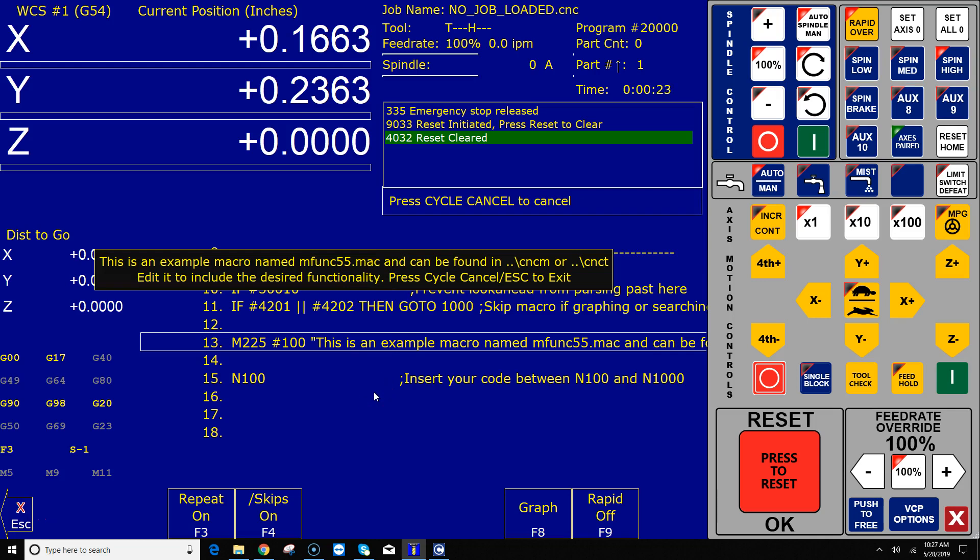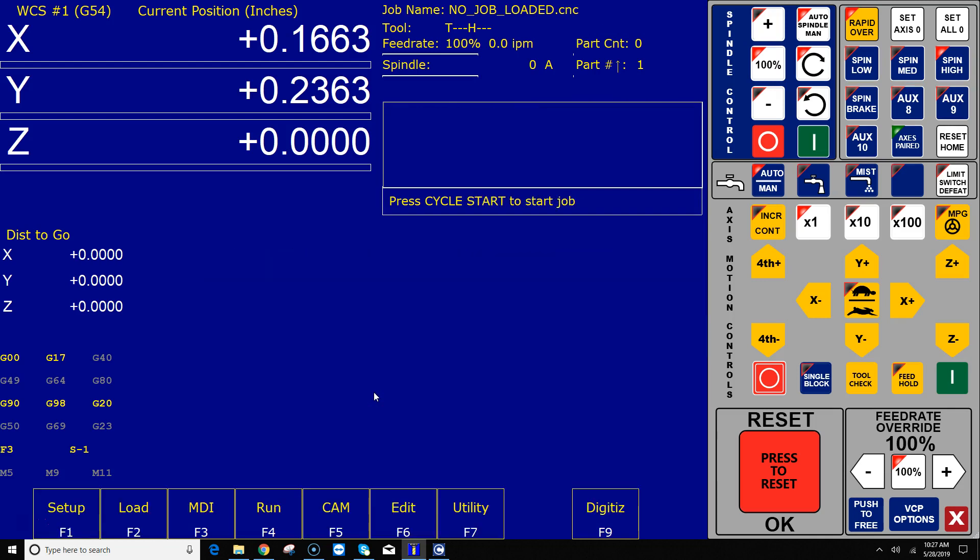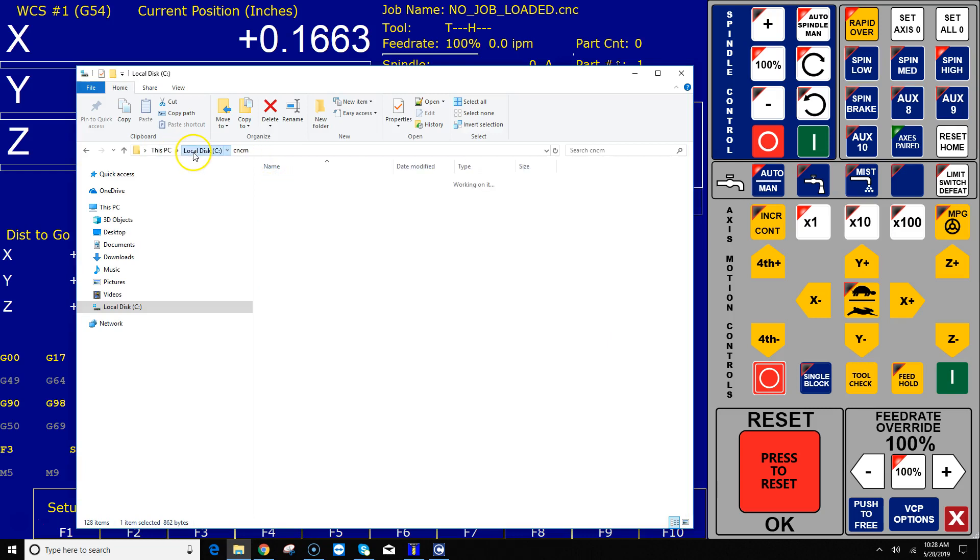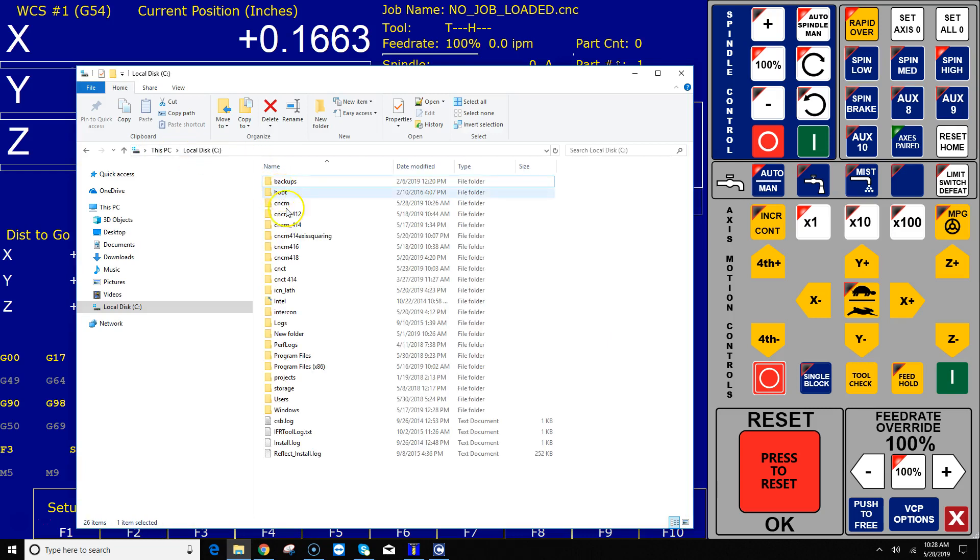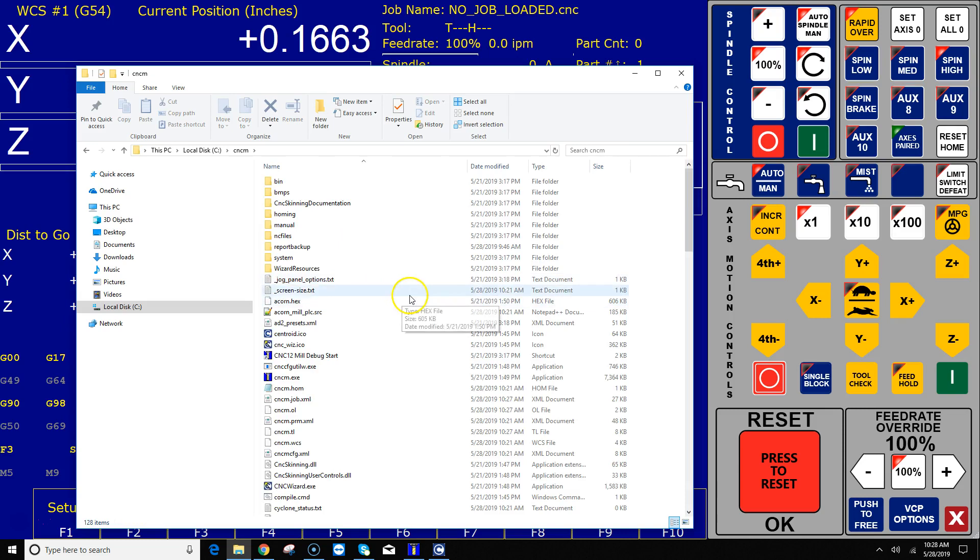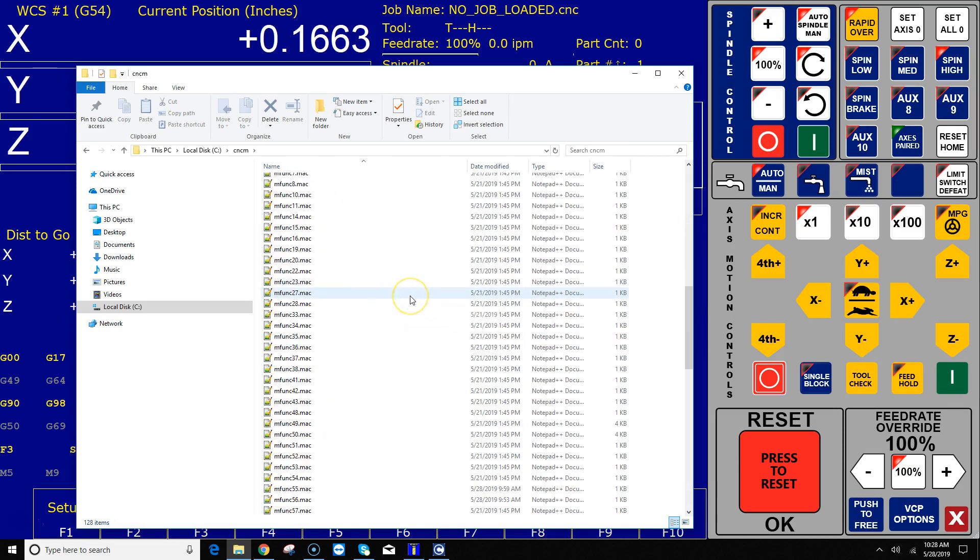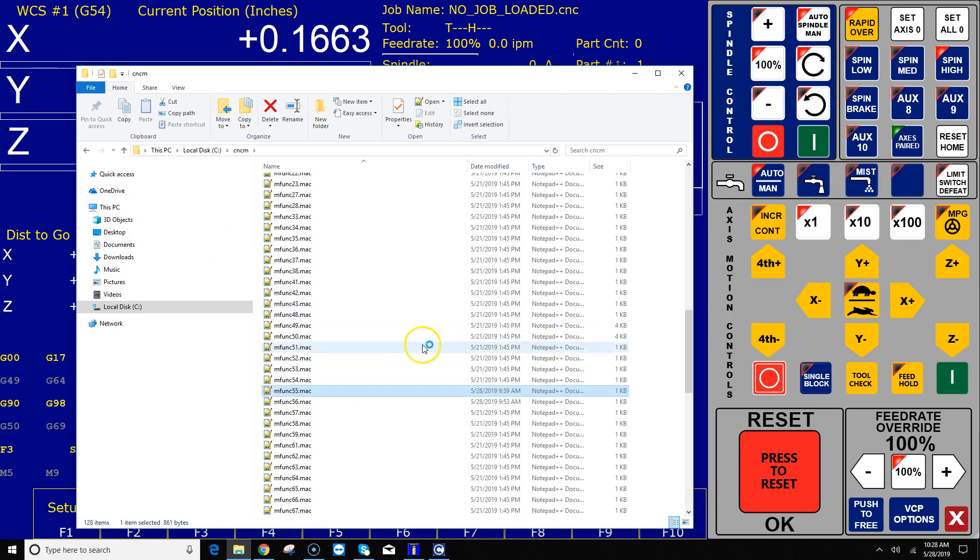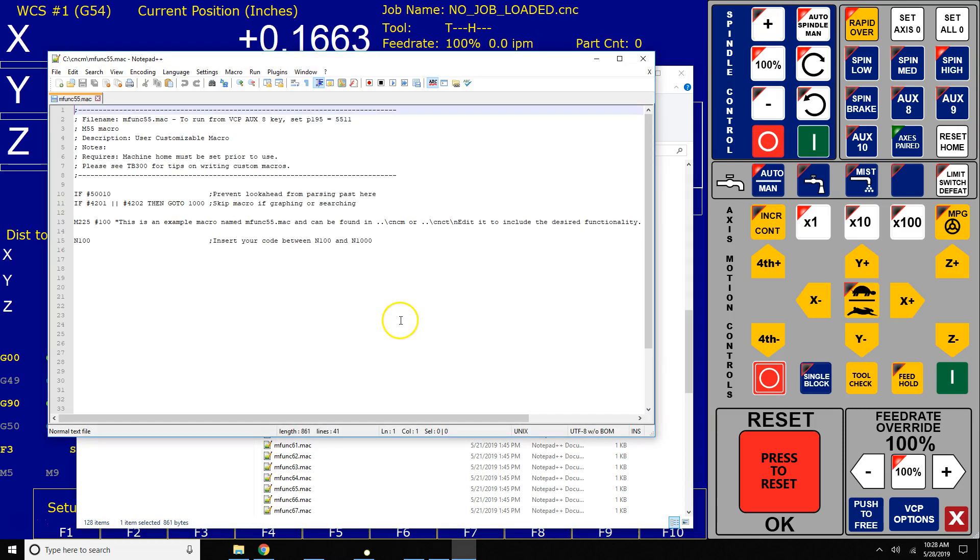So let me show you how to do that. I'm gonna hit escape, and the instruction said go to the C drive and then pick CNC M, and then I'm gonna scroll down until I see mfunc55 and I'm gonna right click edit with notepad plus plus. You could edit with any editor you want, but notepad plus plus is my favorite.